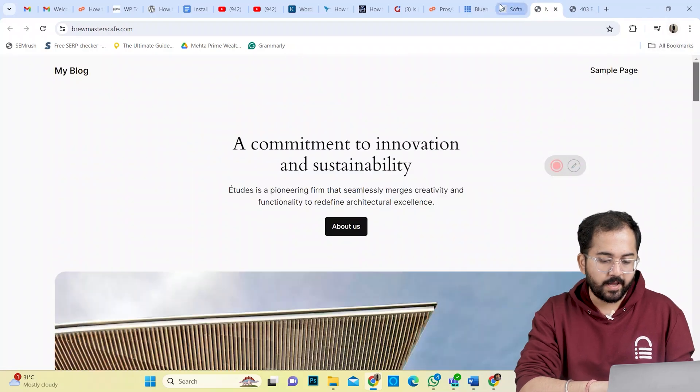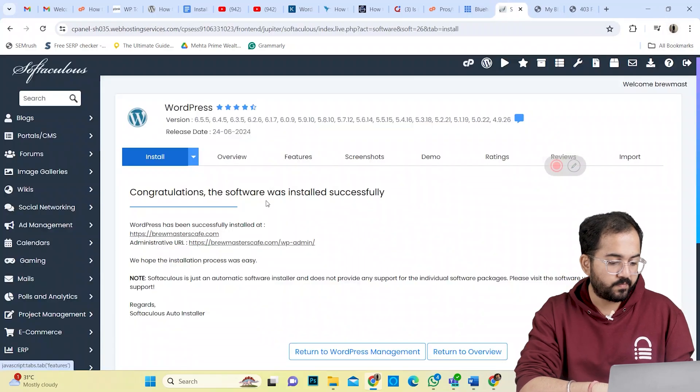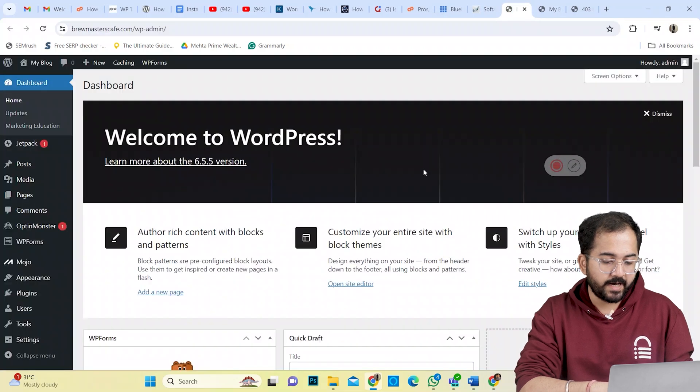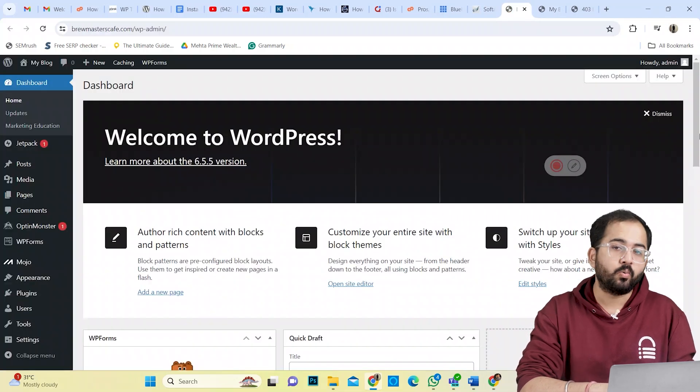Now I can access my WordPress dashboard through this link or by adding /wp-admin to the URL.